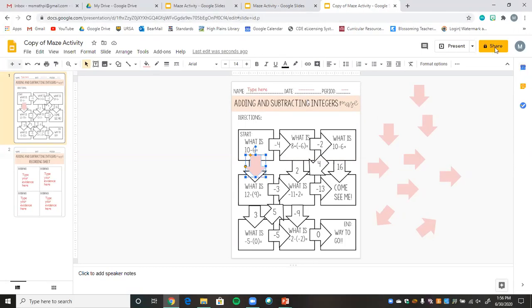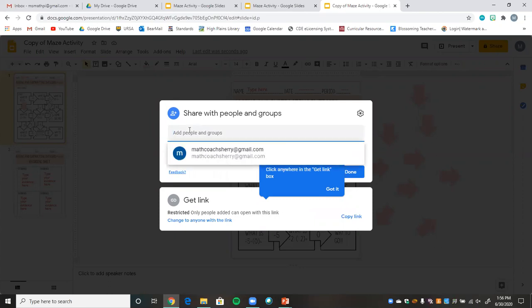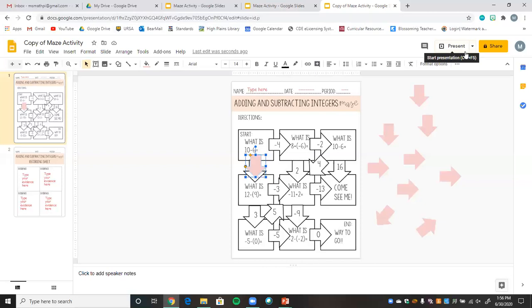Students can then share their copy with the teacher or upload it to Schoology or Canvas. If you're using Google Classroom, you can make this an assignment and it will automatically make a new copy for all of your students — which is the easiest approach. For other platforms, students can share the file directly with the teacher.